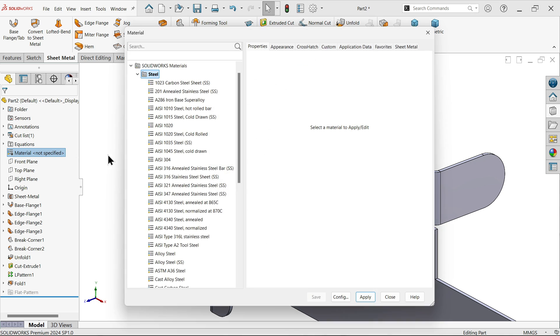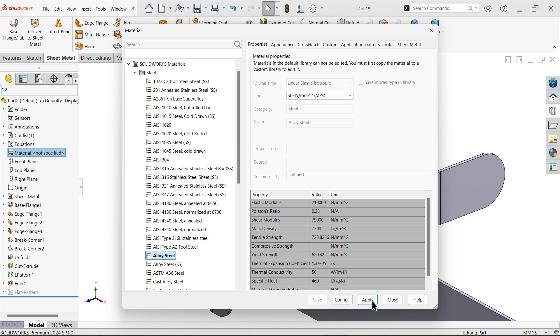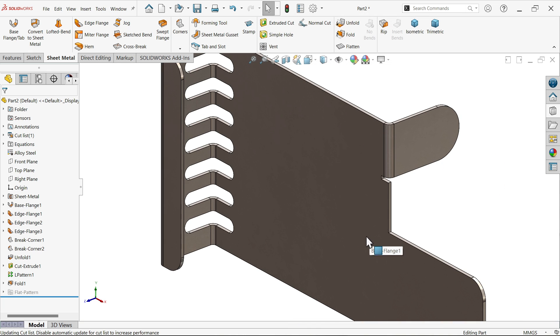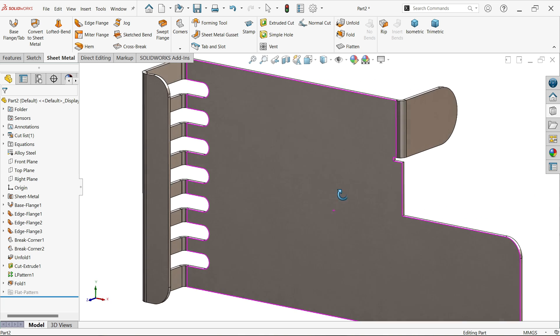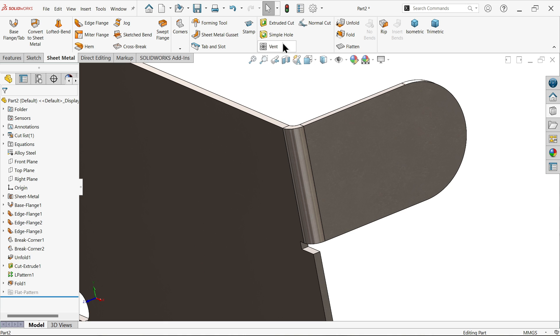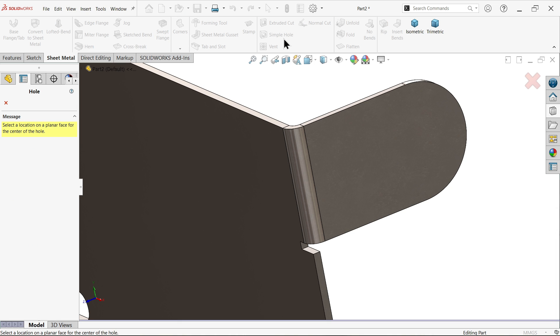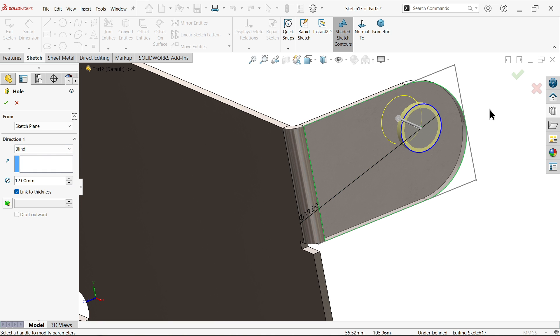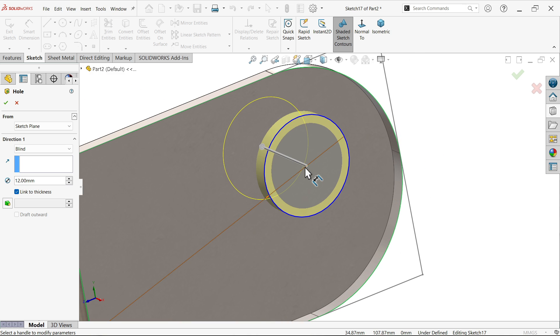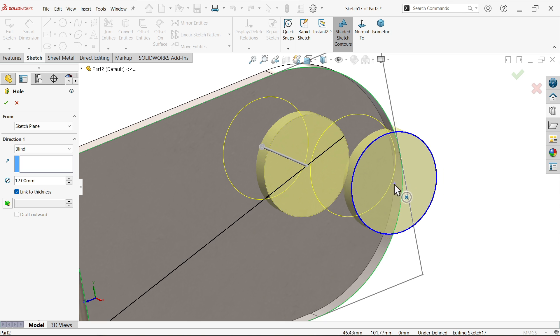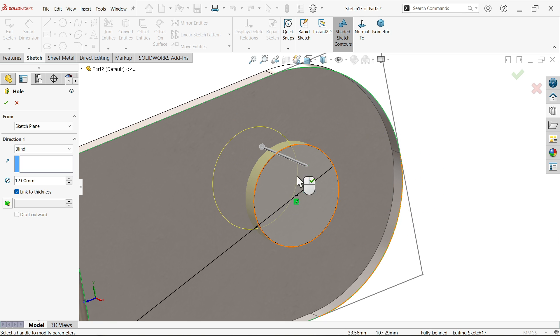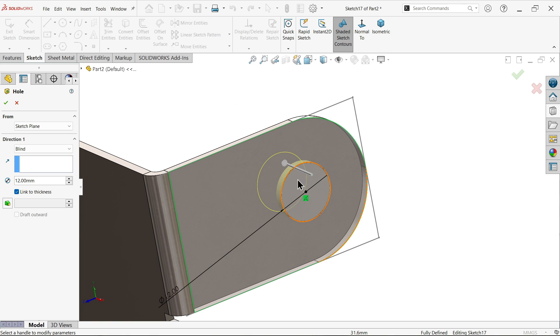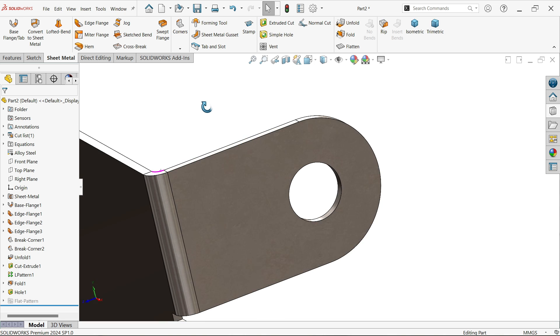Edit material - alloy steel. Apply, close. Here also we need to apply a hole. Select simple hole, select this face. Make diameter 12. Select the center point. Keep cursor over here and you will find the center point. The hole is created.